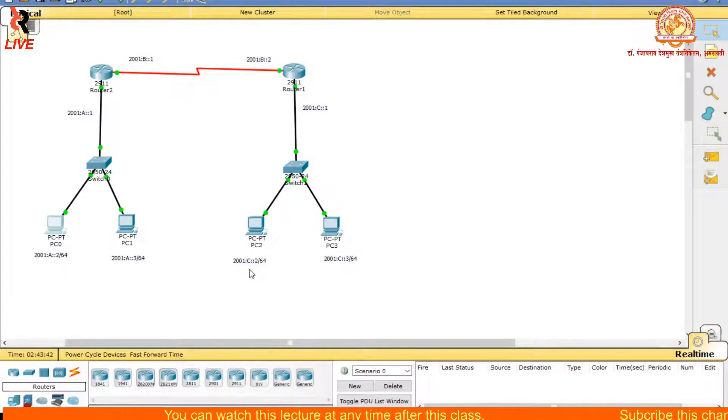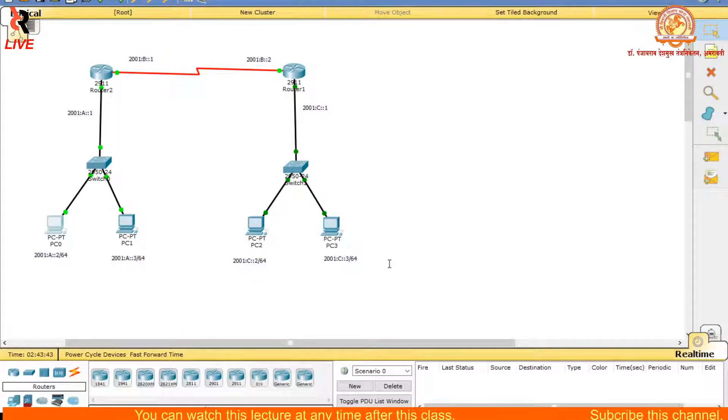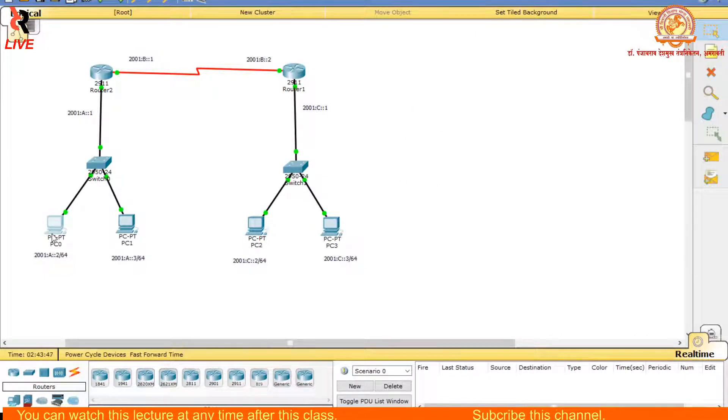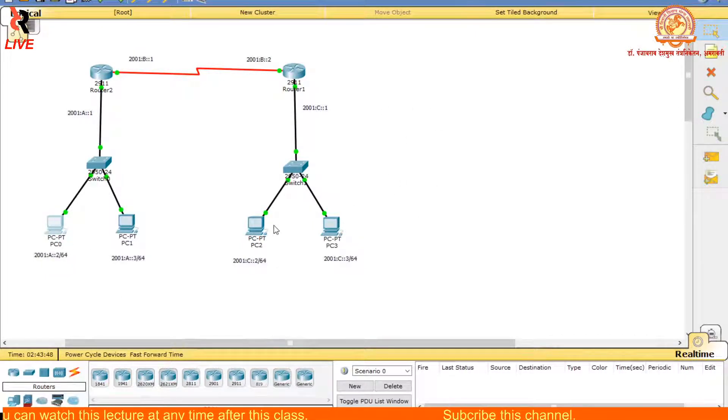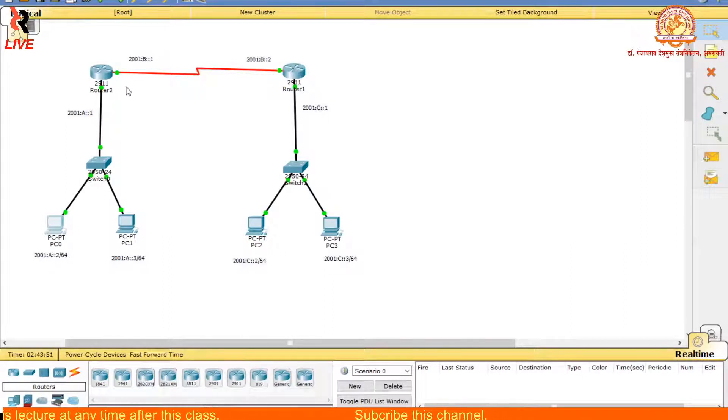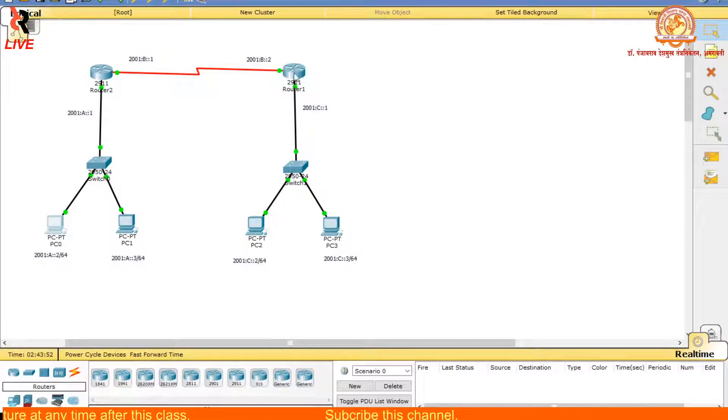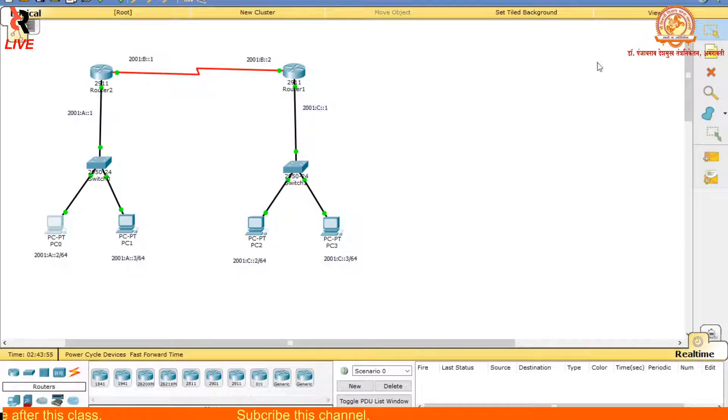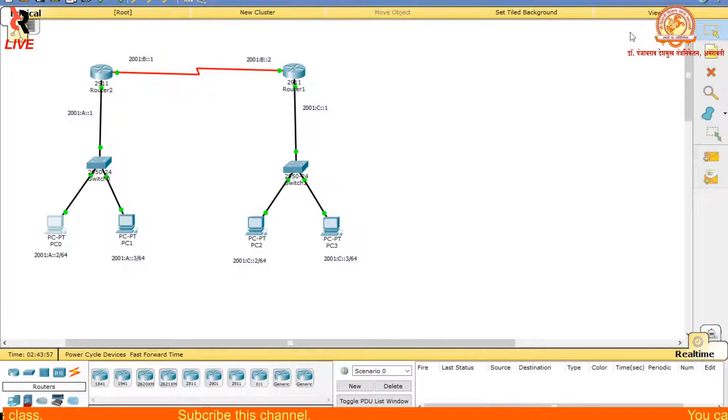It gives you the reply. That means there is communication between this and this. These two routers are communicating. I will close this one.